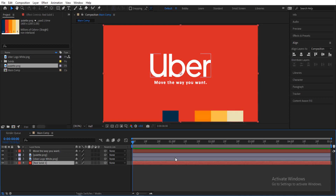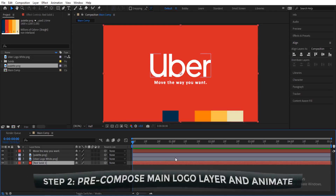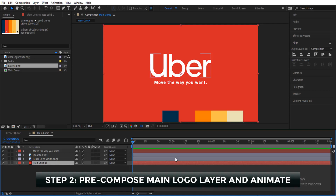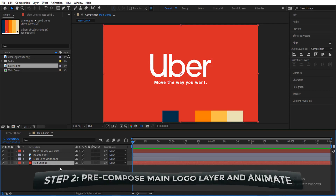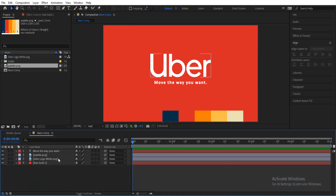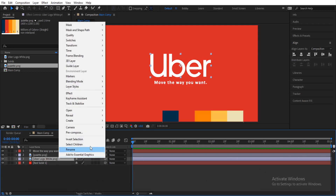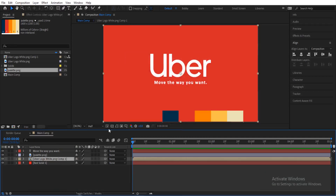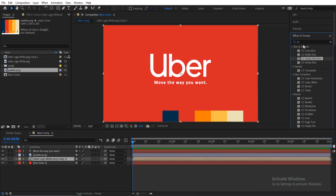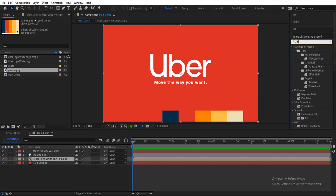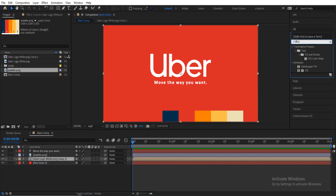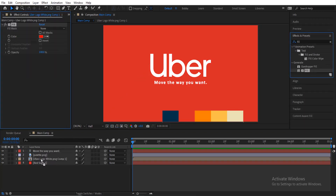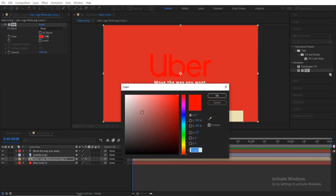The second step in this animation is to pre-compose the main logo and then start animating. Right-click the main logo, choose pre-compose, and make sure that you move all attributes into the new composition. Now come to Effects & Presets and search for Fill, then drag that over your logo. Change the color to white.